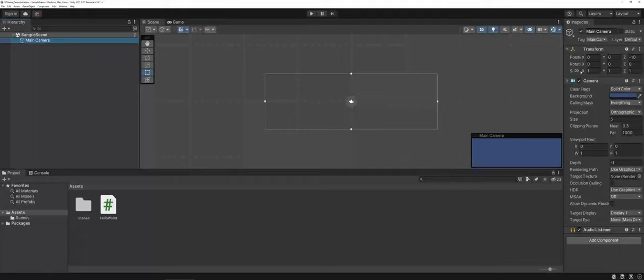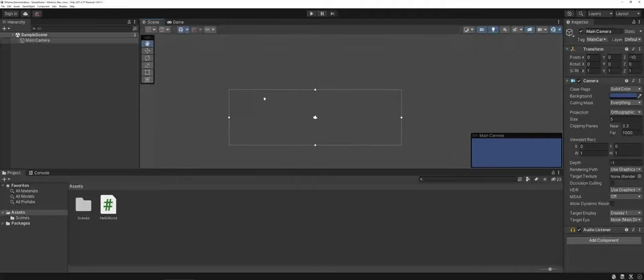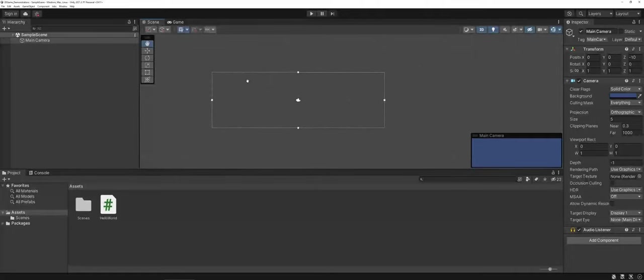Now let's go ahead and jump back into the scene area. Right over on the side here you do have your multiple tools as far as your scale, your rotate, your view tools so you can actually click and move around.